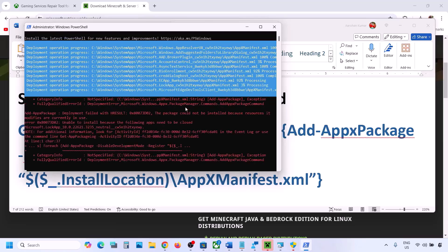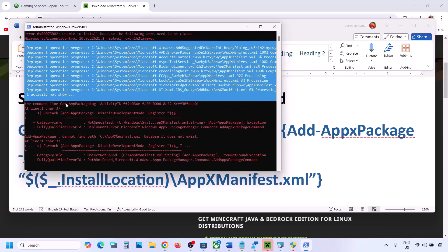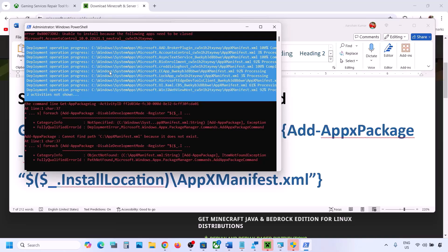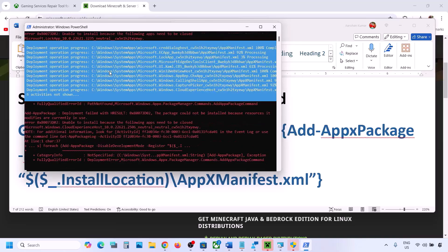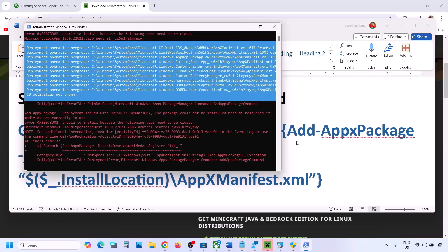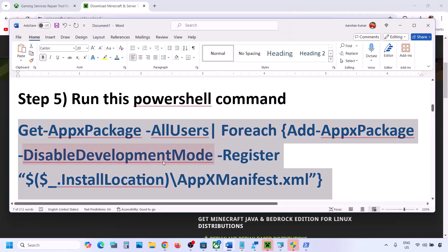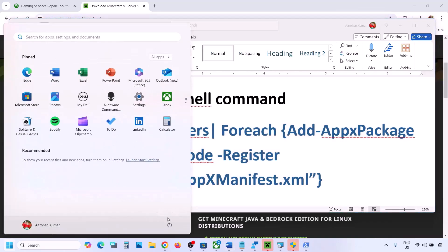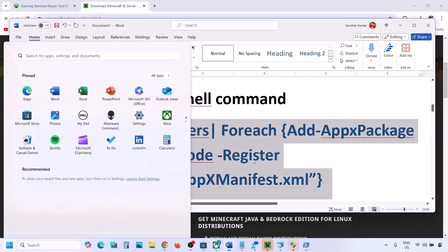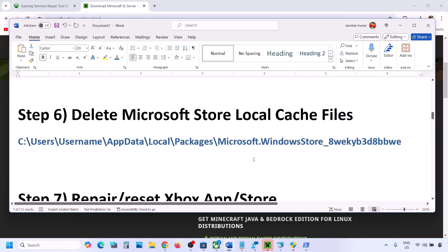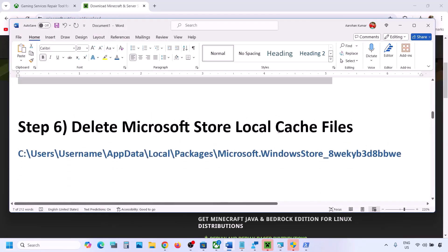This process will take some time. During this process you will see some errors in red — just ignore them and let the process complete. Once it is complete, you will see all entries in red. Restart the computer and then check.